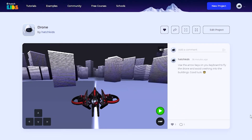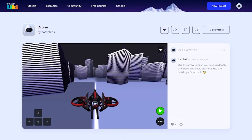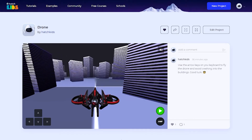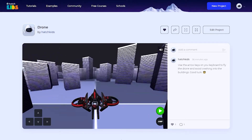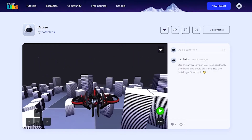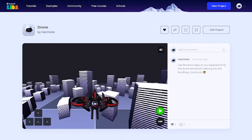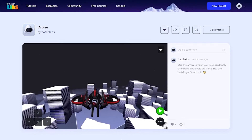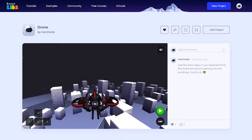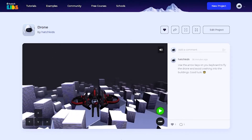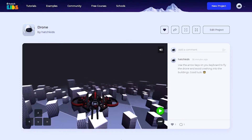Welcome! In this video, we are going to learn about movement in 3D space. We are going to code this project and learn how to control the motion of this drone that you see here using the arrow buttons on my keyboard.